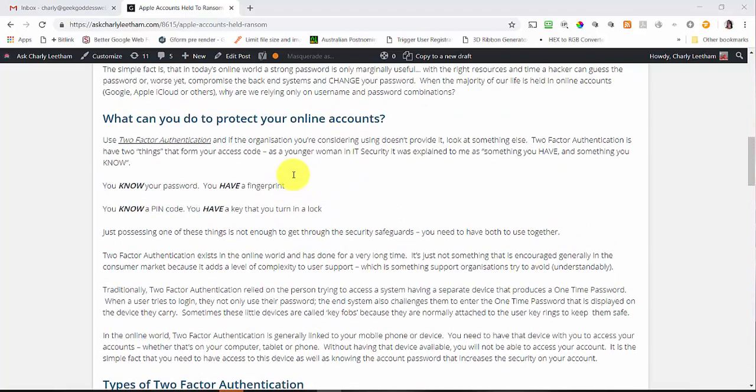Let's go through what two-factor authentication really is. It was explained to me when I was a much younger woman in IT security that two-factor authentication is something you know and something you have. You know your password and username; you have a fingerprint. You know your PIN code; you have a key that turns in a lock.